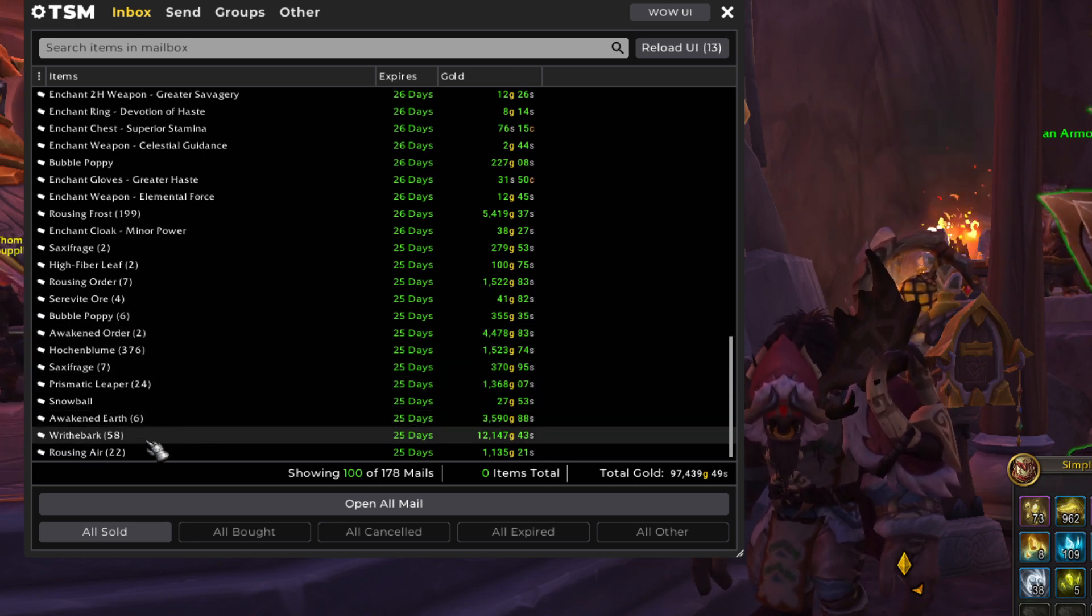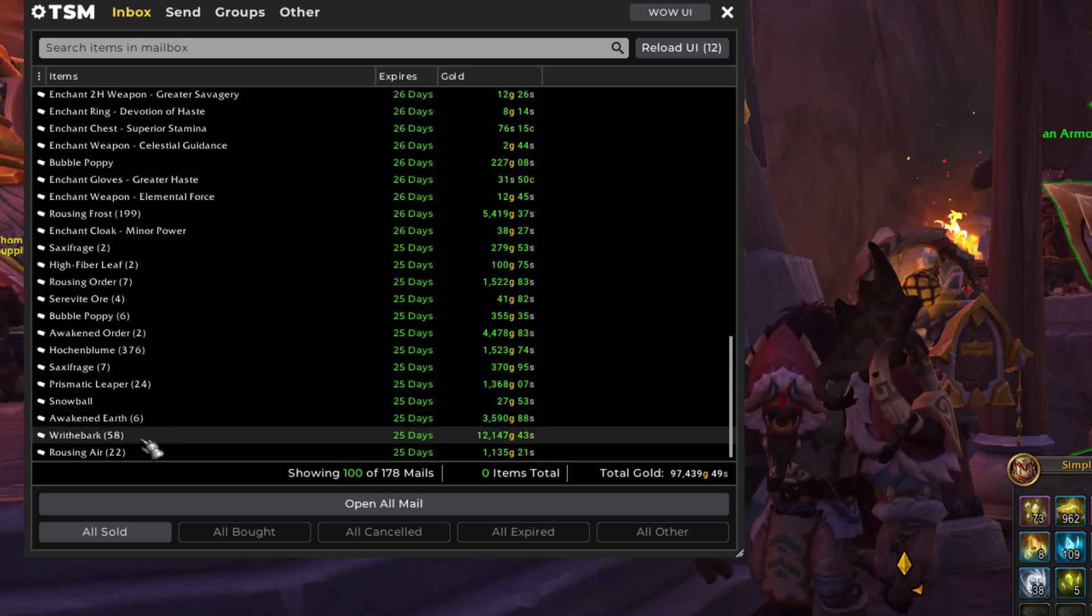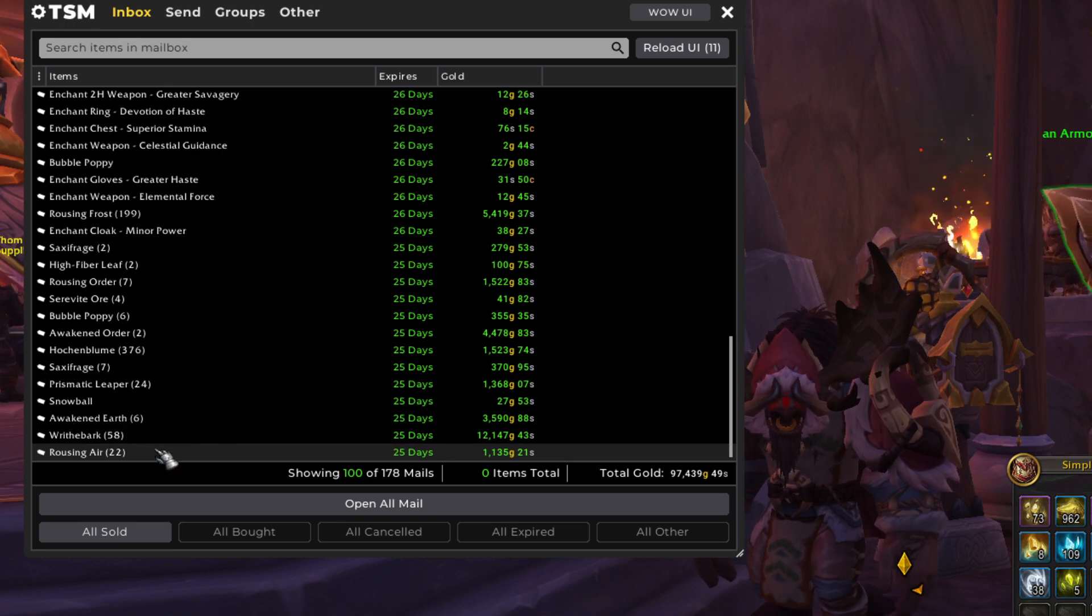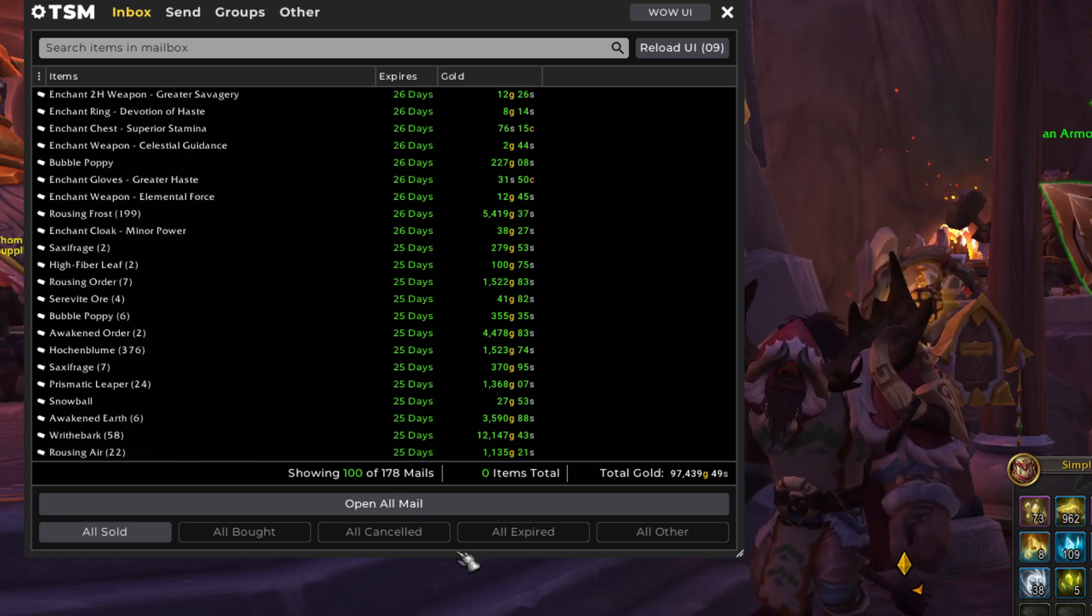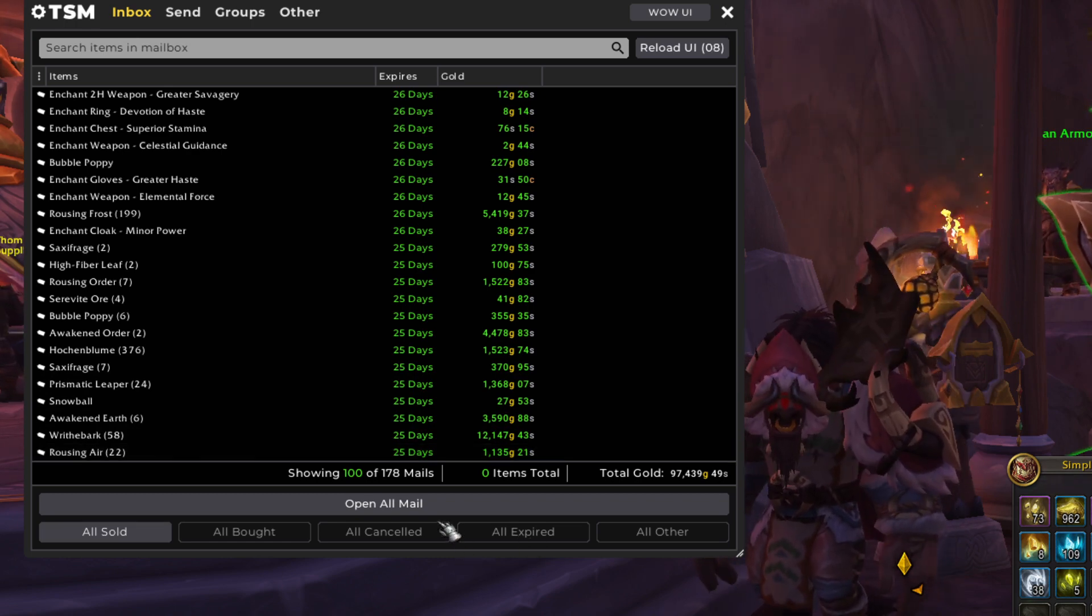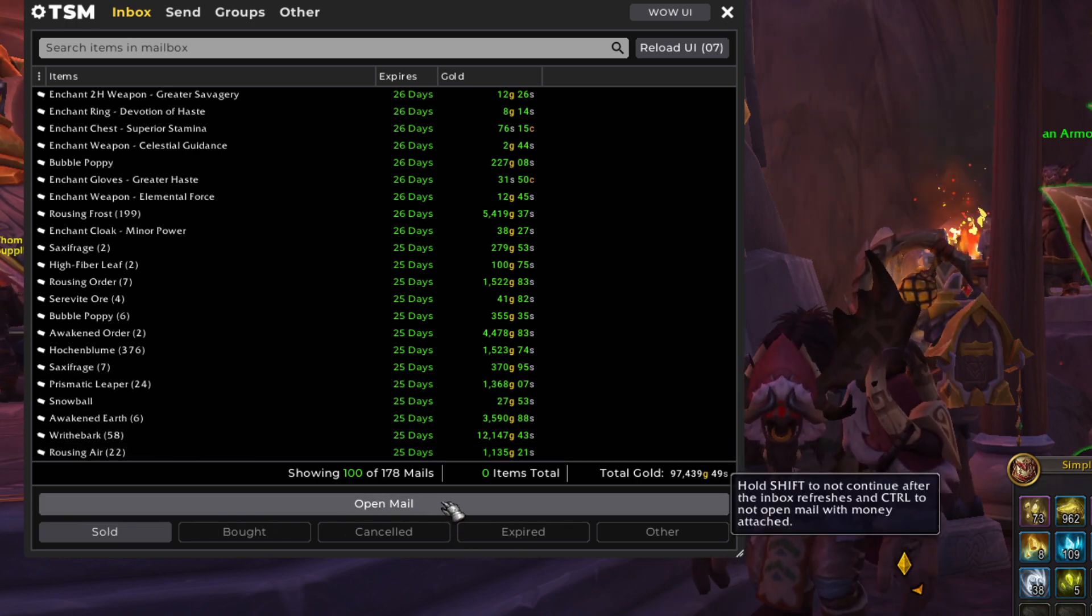More Awakened Order. More Prismatic Leapers. Huge Wraithbark sale. And more Rousing Air. Okay. Let's open it up and see what's left.